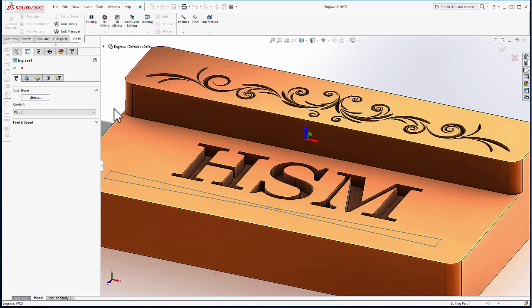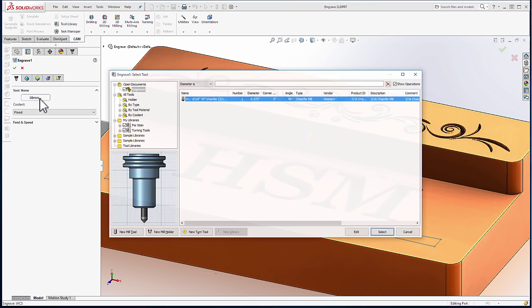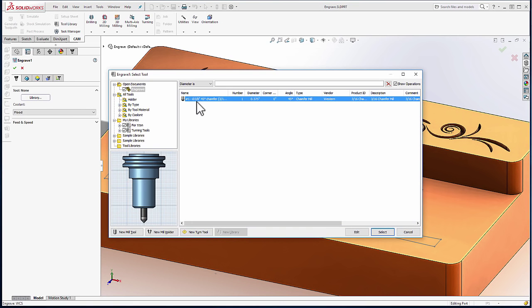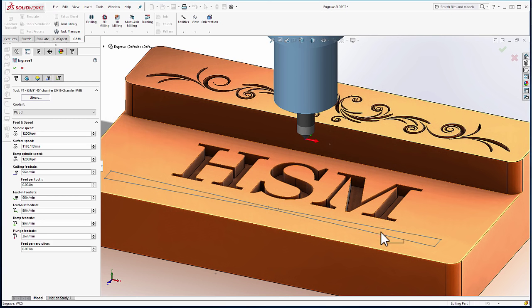As with any other operation, we'll begin by selecting our library and picking a tool. In the case of the engraving operation, that's going to be a pointed tool.